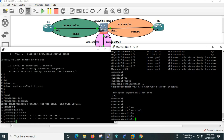In the router, it supports multiple protocols — IP, IPX, AppleTalk — so we can configure the protocol accordingly. However, the firewall only supports IP. That's why IPX and AppleTalk related configurations don't apply to the firewall.